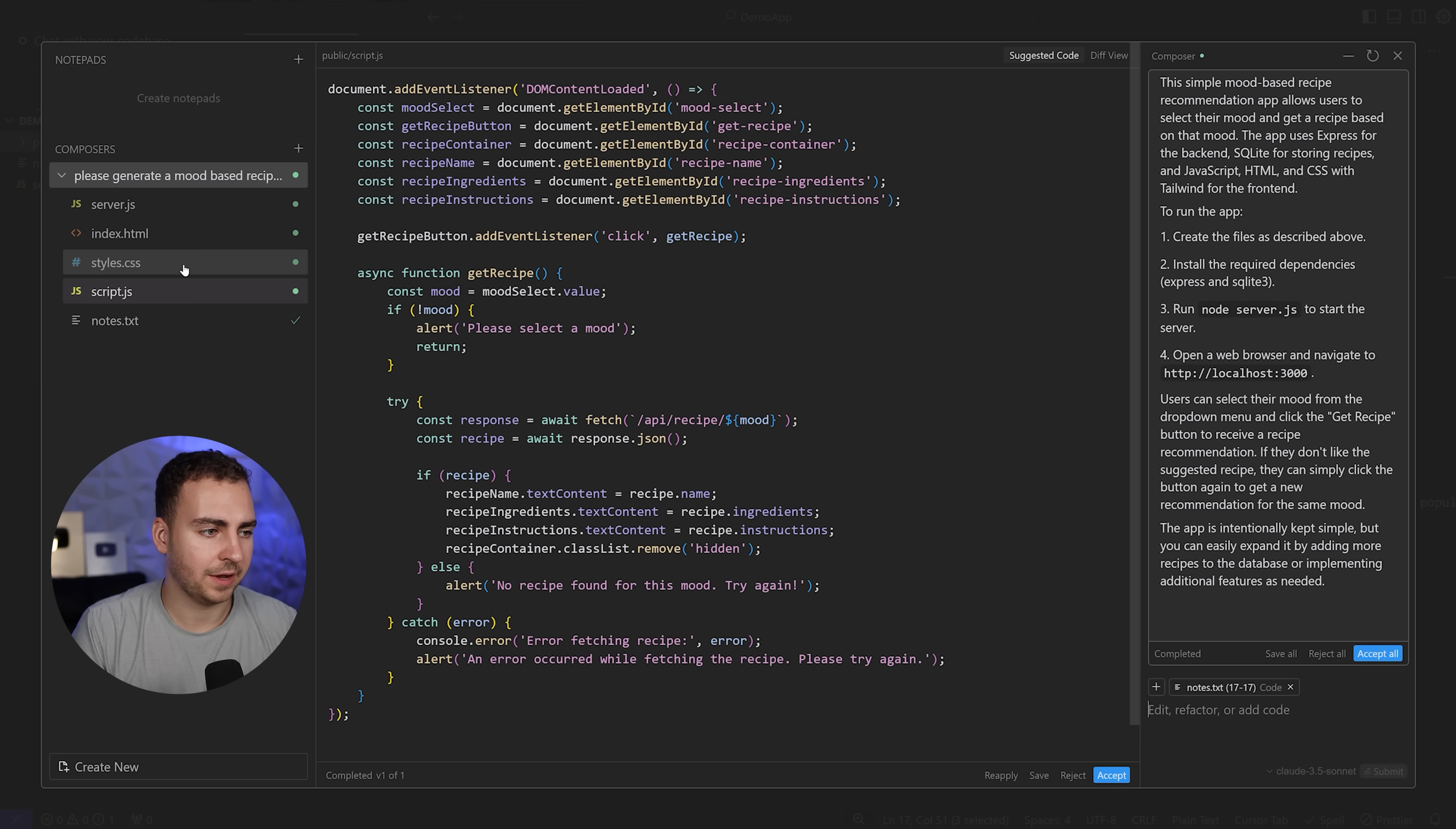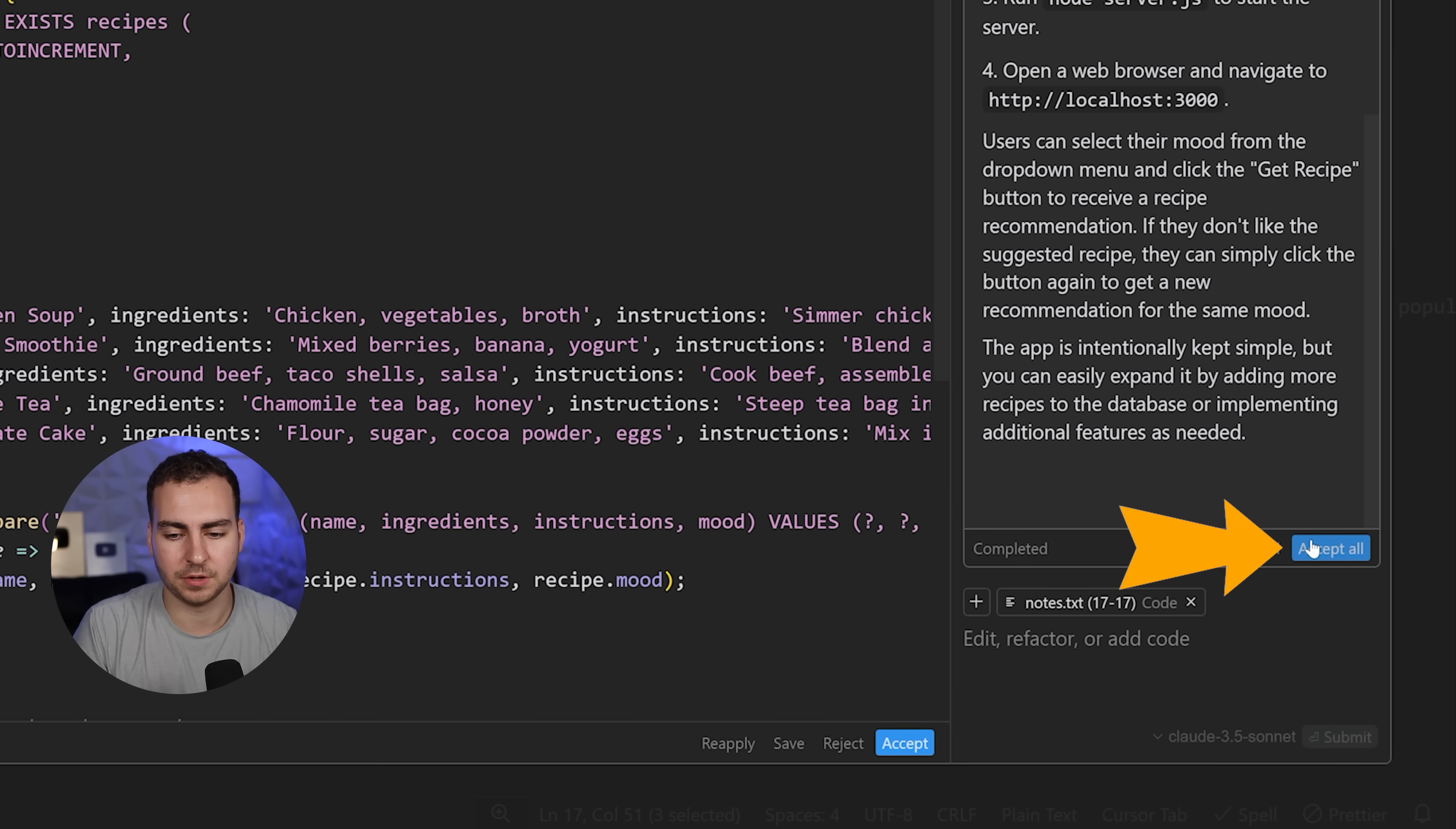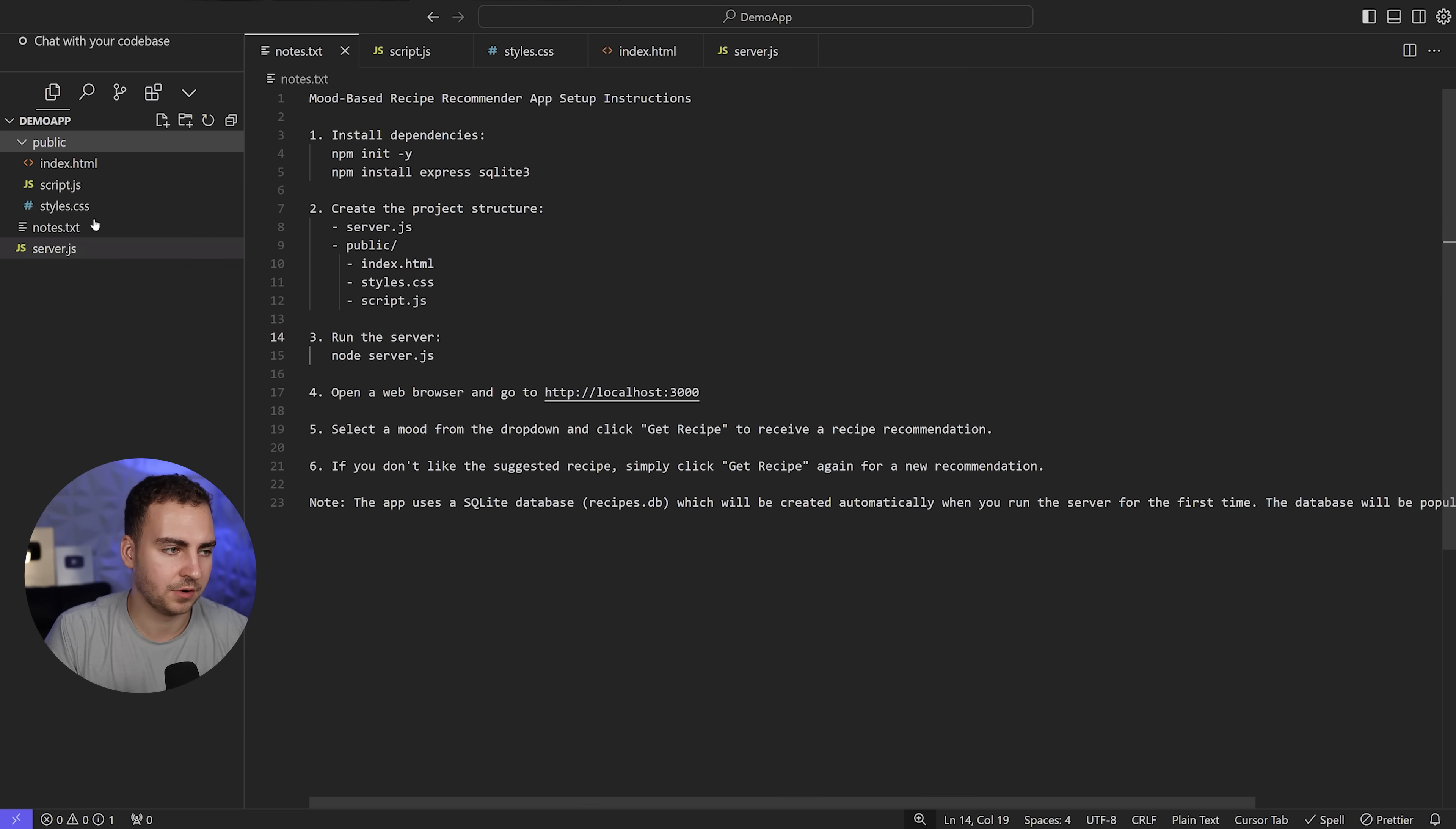Now I can look at all these files and ask it for revisions to change things around, pretty much whatever I want. Then I can accept all these changes, or I can accept one file at a time. This is very similar to what you do in a GitHub pull request.